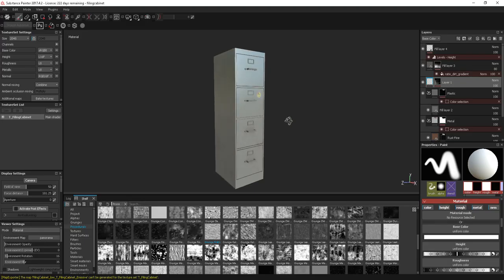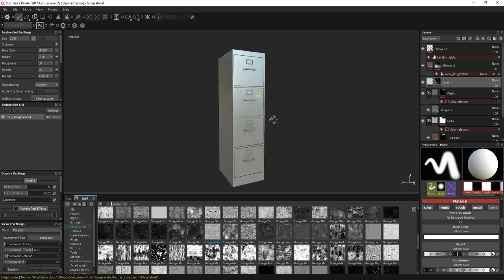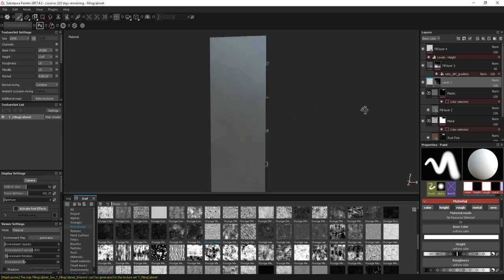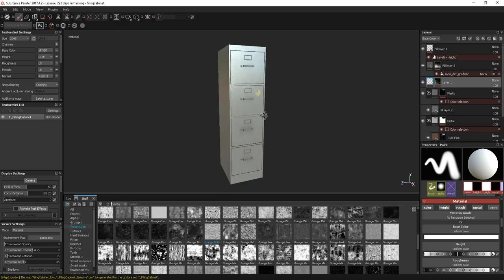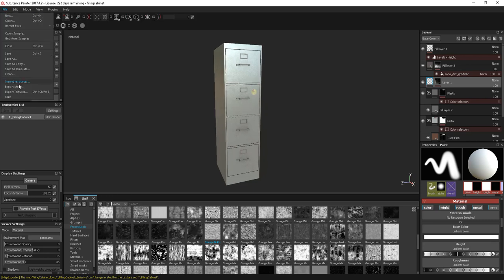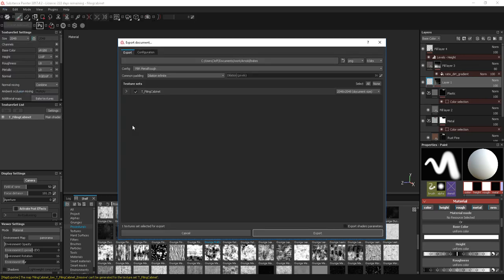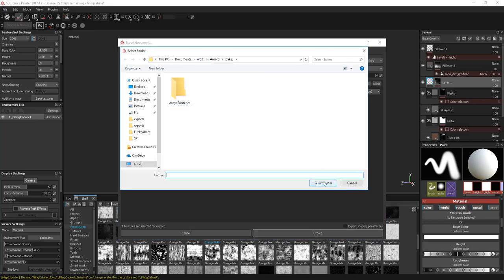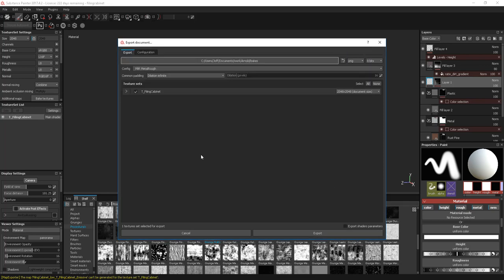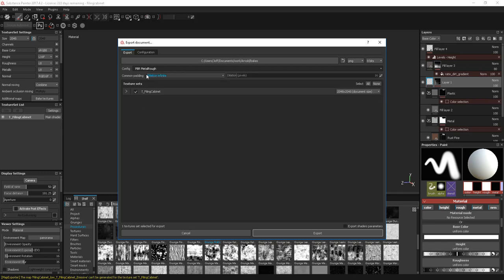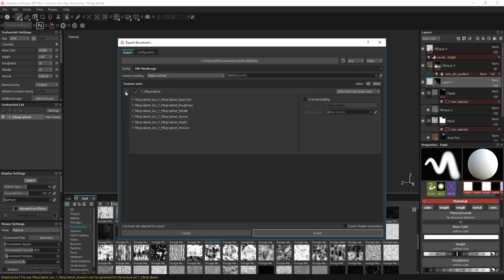So in Substance Painter, I've just created this texture, this filing cabinet. And to take this out, all we need to do is go to File, Export Textures. You can set a location. I've already got one in there. And then in terms of the configuration, I'm going to use this PBR Metal Rough Configuration. And within that, we have these output maps. We have Base Color, Roughness, Metallic, Normal, Height and Emissive. Don't worry if you don't have an emissive in there. It will come up with an error, but essentially it will just ignore it. And really, we're not going to use the Height Map either, but I'll just leave those in for now. I'm going to have these at 2K. And all we need to do is just click on Export and export those out.